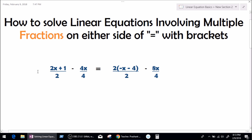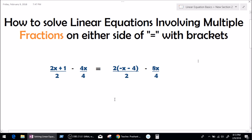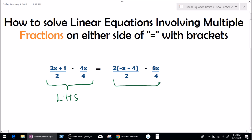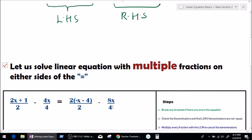So as we can see right here, the equation is: 2x plus 1 divided by 2, minus 4x divided by 4, equals 2 bracket minus x minus 4, divided by 2, minus 8x divided by 4. We can clearly see there are two fractions on the left-hand side and two fractions on the right-hand side, and there is also an operation with a bracket. So this is what we are going to be doing today.